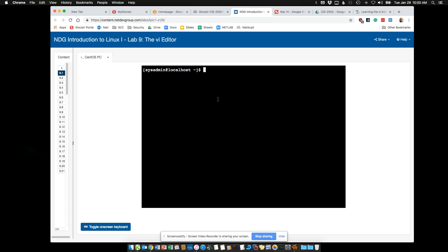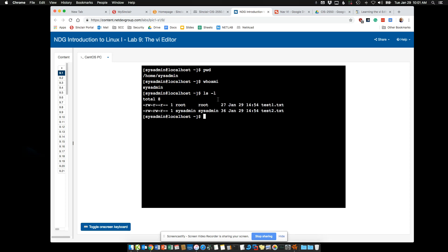Let's demo this. First, I want to show a quick but important point about who you are as a user and permissions. I'm in home/sysadmin. You can see here I have a file called test1.txt, and it's owned by root — read/write for root and read for everyone else. So I do 'vi test1.txt'.